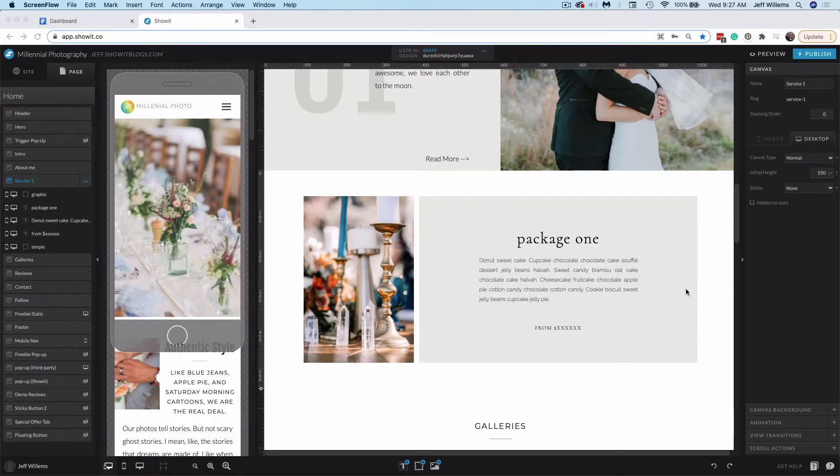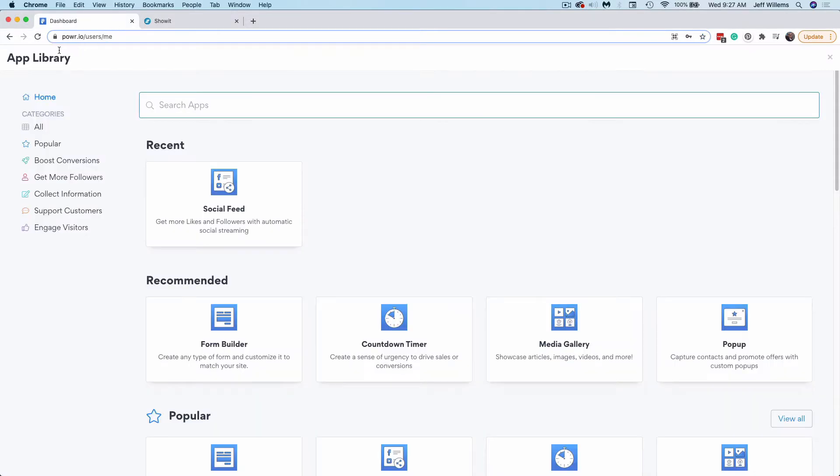Hey everyone, Jeff from ShowIt here. In this video, we're going to check out some of the widgets offered by Power.io. They're a great platform with a robust application library that you can embed right into your ShowIt site.